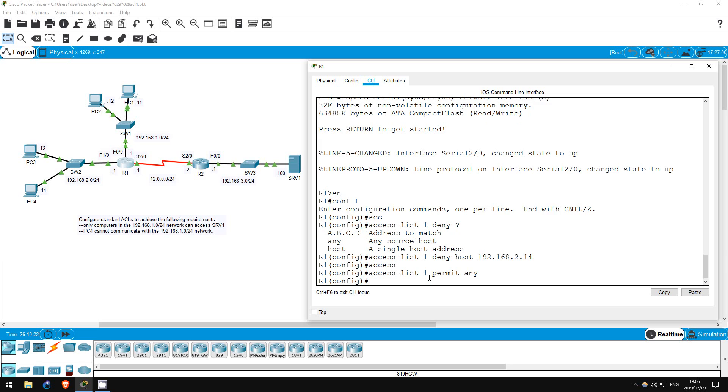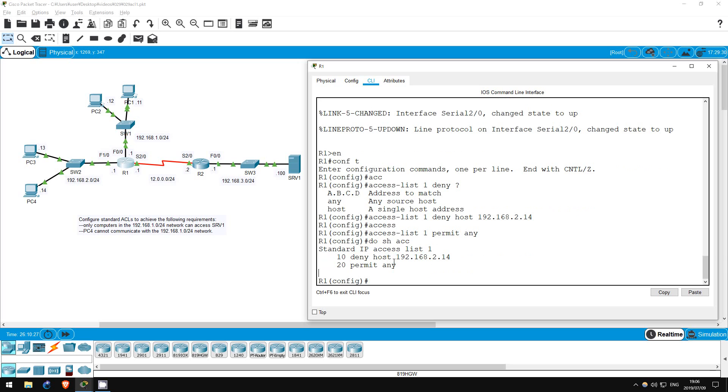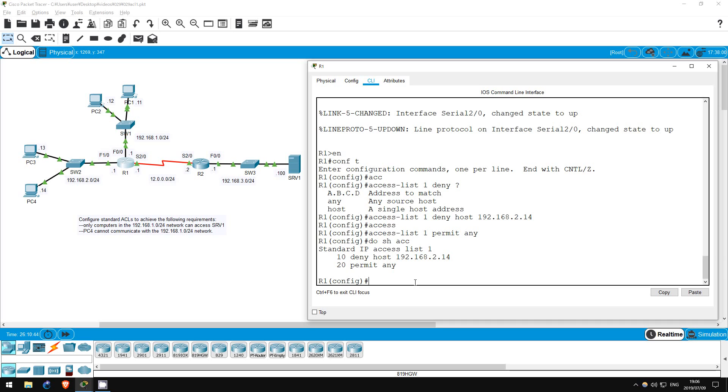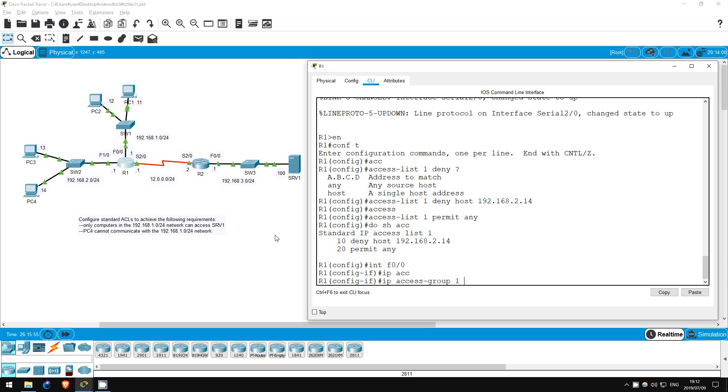Do show access lists. So, ACLs are read from top to bottom. If traffic comes from 192.168.2.14, it will be denied, and this permit any won't apply. If traffic comes from anywhere else, however, it won't be denied, and then our permit any statement will allow it through. The implicit deny any still exists, but nothing will get that far, because this permit any will catch everything that the first statement doesn't. Now, let's apply the ACL. F0/0 is closest to the destination, so interface F0/0 IP access group 1 out.